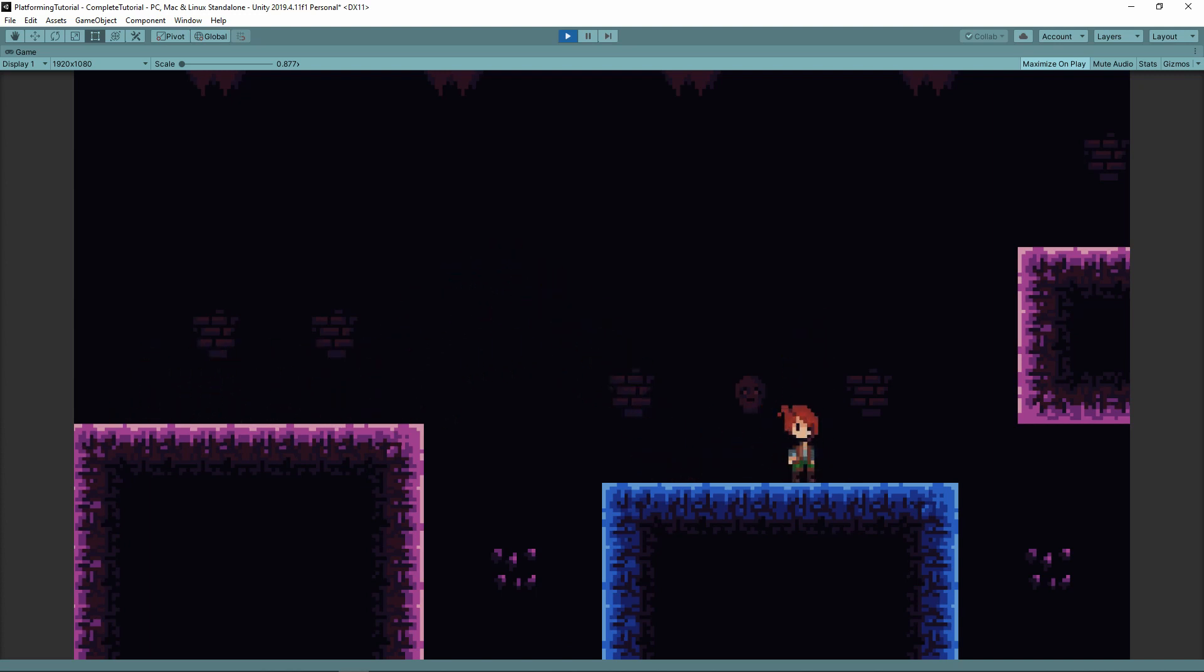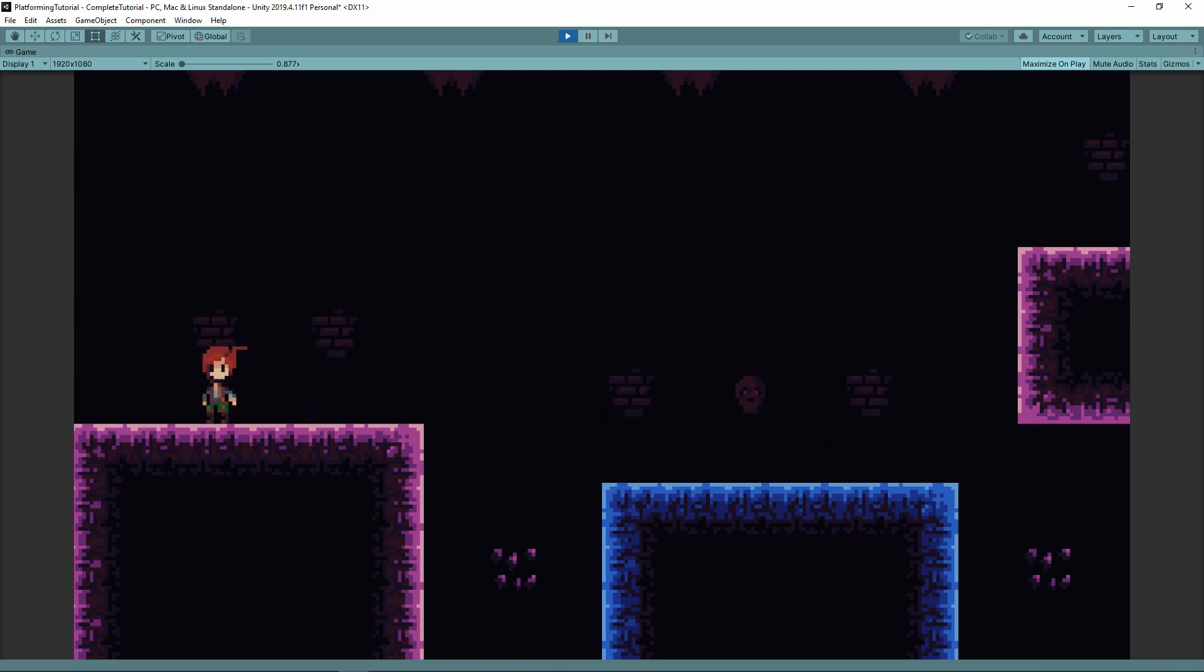Since this is my first beginner tutorial, I'll give a very quick rundown on how to install and set up Unity. If you already have that done, feel free to skip ahead, I'm not the YouTube police.